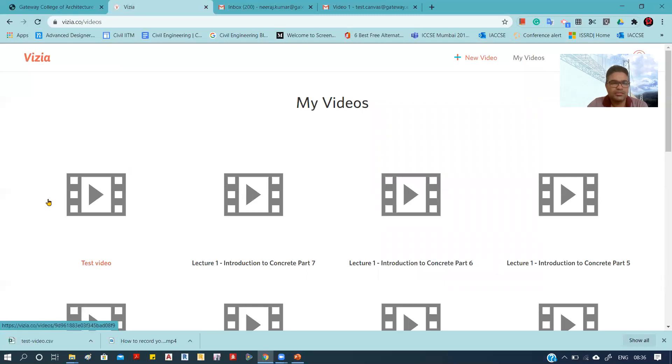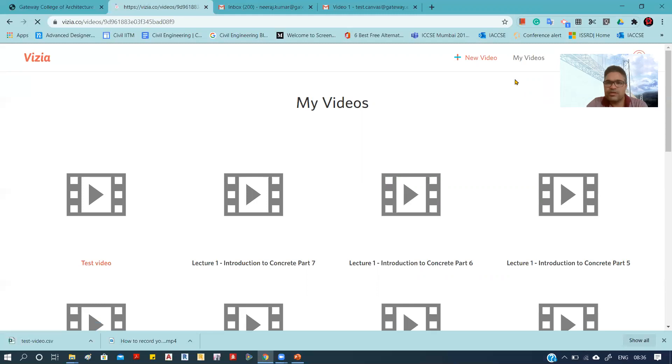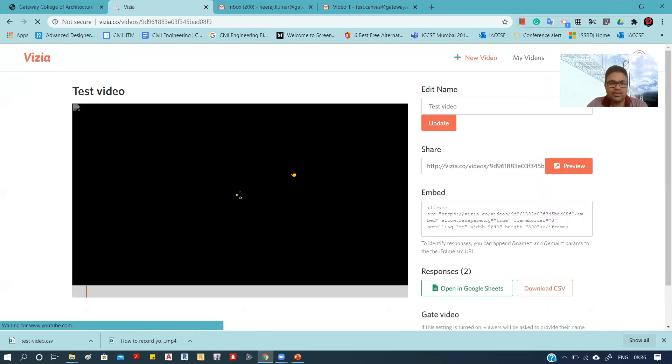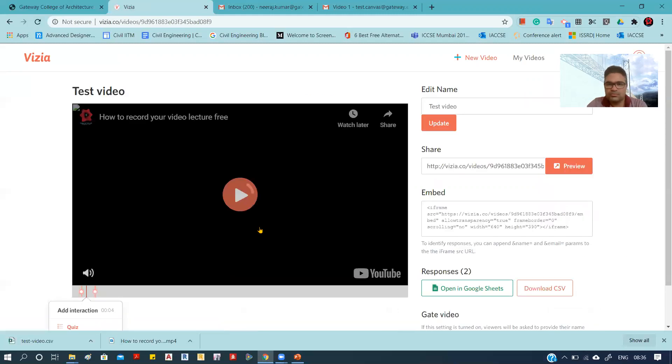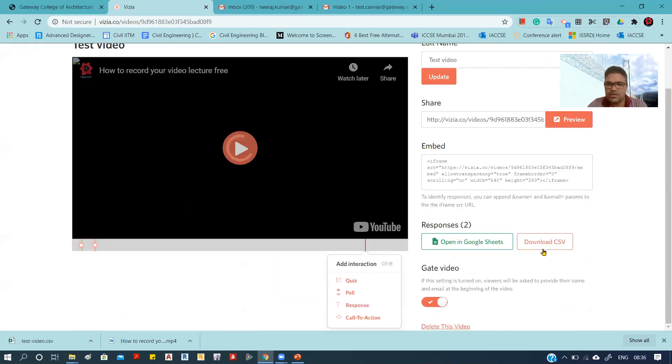So, this is the test video. Now by going to 'My Video' and clicking on the video that you have created, if you want to download the response, simply click 'Download CSV File' and you will get the response.